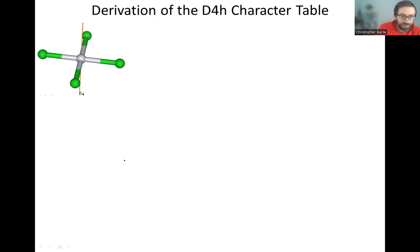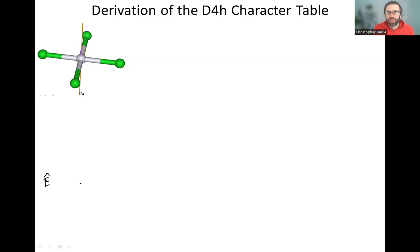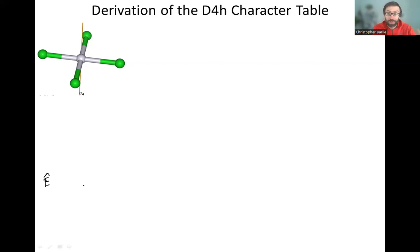We always have the identity as an operation. I'm using the hat notation to represent that these are operations. Later we'll drop the hat notation once we start grouping the various operations into classes.